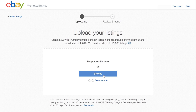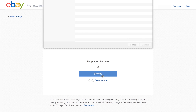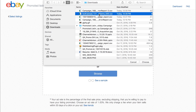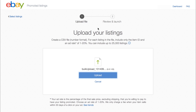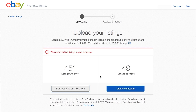To upload your bulk listings, click the Browse button to select the CSV file that contains the listings you want to promote, then click Upload. In this example, you can see that the selected file has 49 listings successfully uploaded, but also has 451 listings with errors.